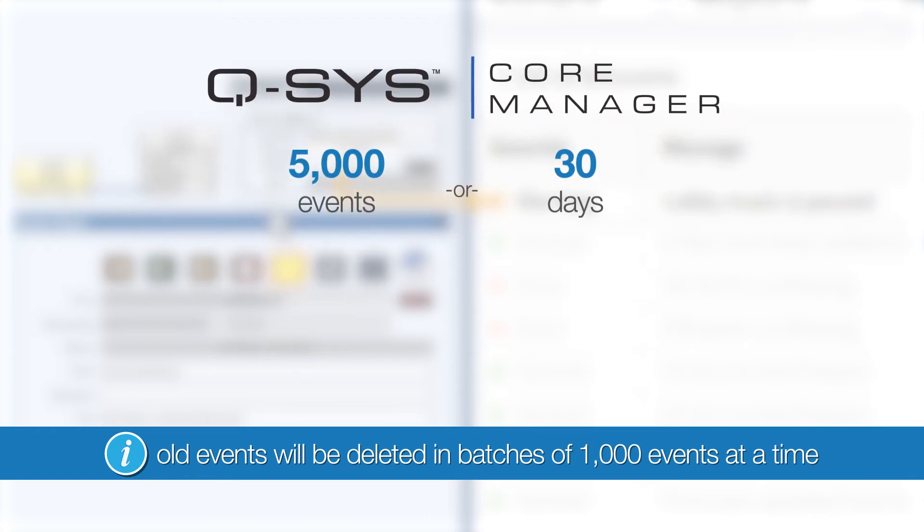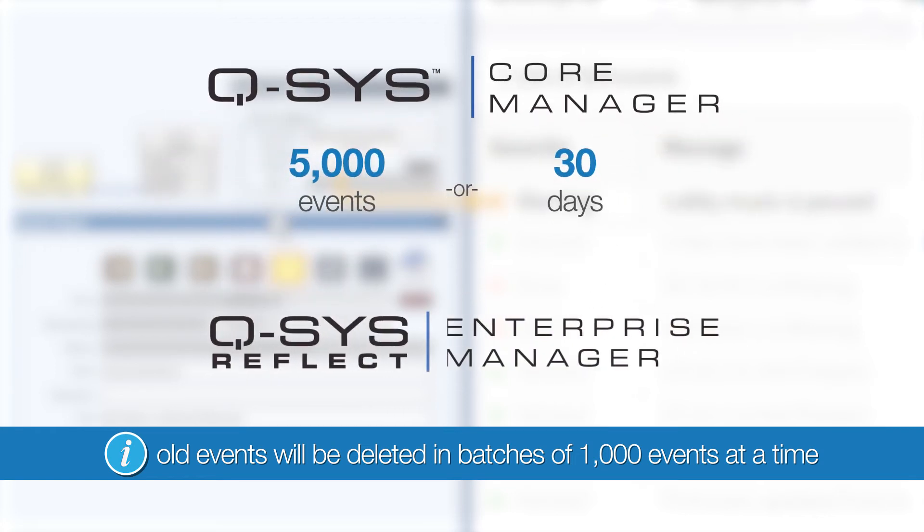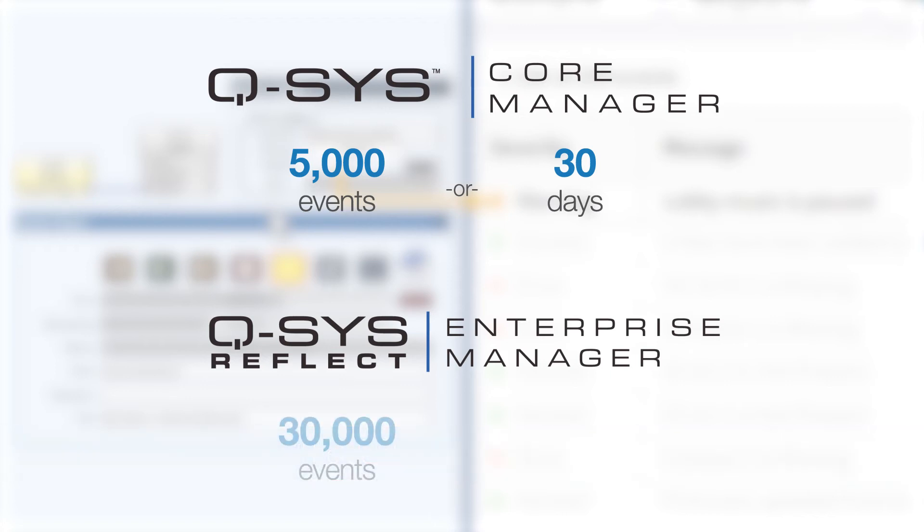If you're using Enterprise Manager, its event log follows the same logic, except the limits are 30,000 events and 6 months.